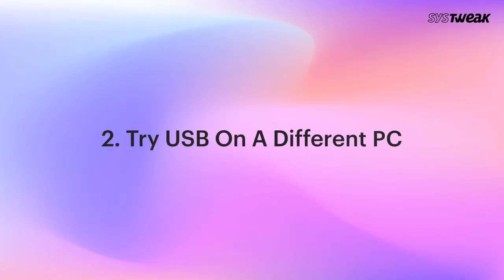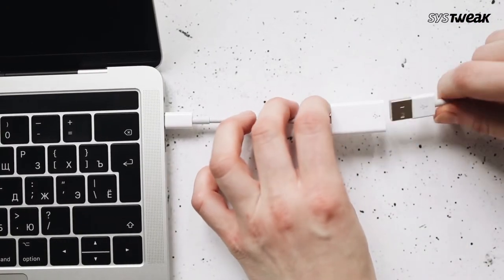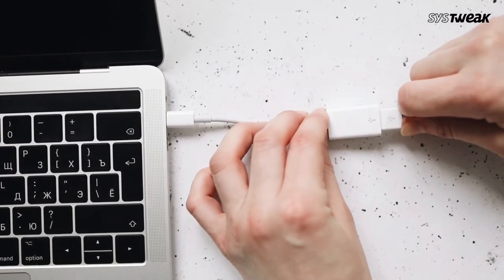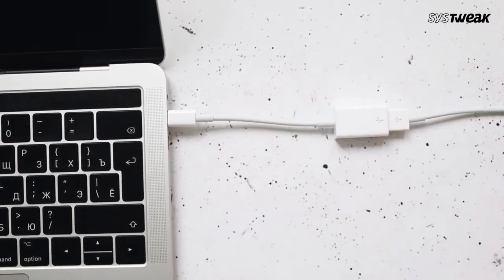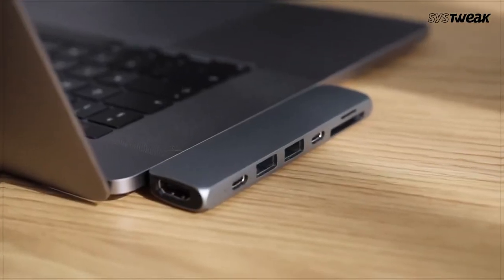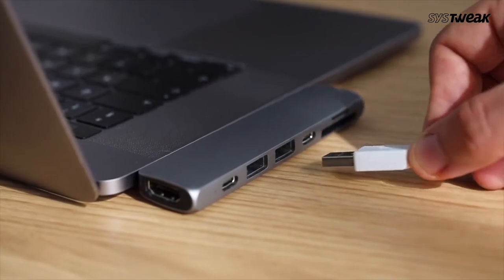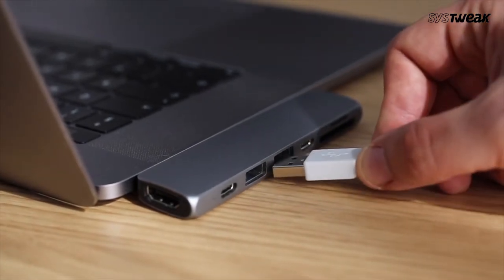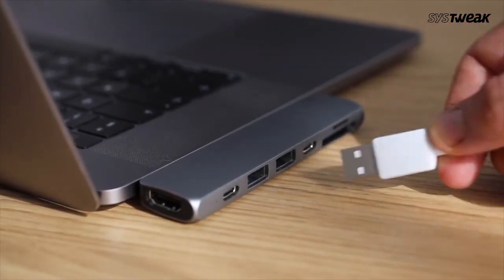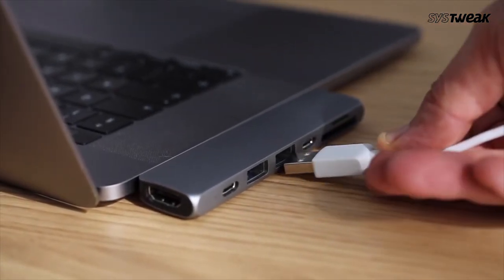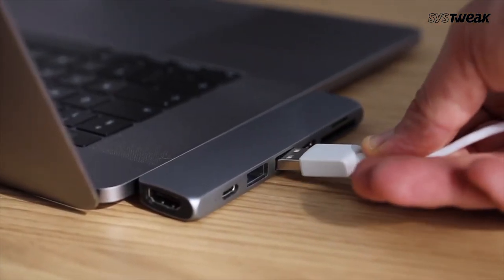Try USB on a different PC. Maybe your USB device is not to blame. Could be that the port of the computer you are working on has malfunctioned. To check this, plug your USB device into a different PC. If it works fine there, your existing PC needs repairs.